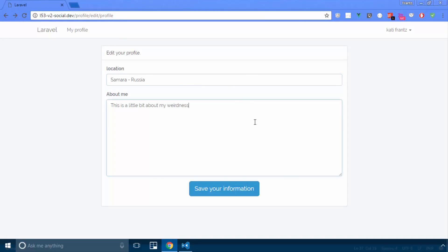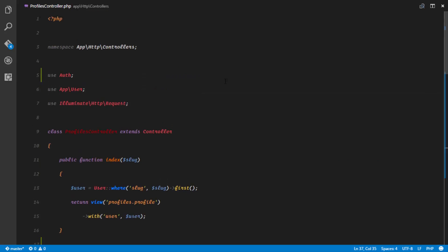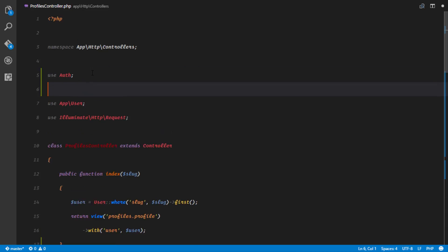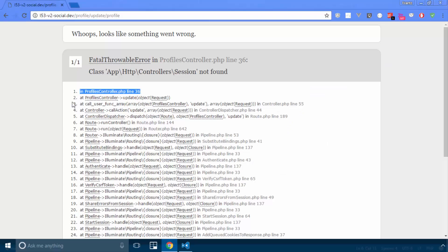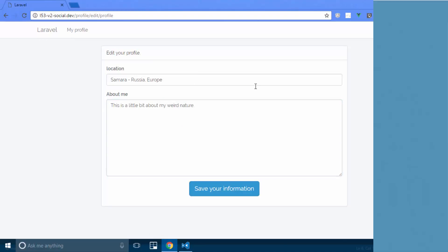If I refresh, I have 'Samara, Russia' and 'this is a bit about my weirdness'. I'll change it to 'my weird nature', and the location to 'Samara, Russia, Europe'. Update — 'App\Session not found'. Sorry about that. So I need to add use Session; at the top. That's already saved in the database — so that works.